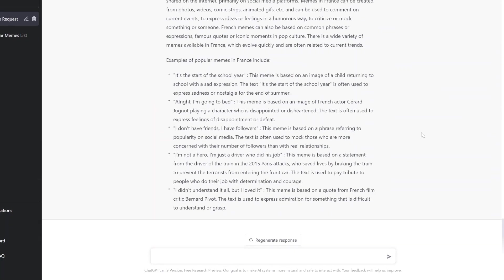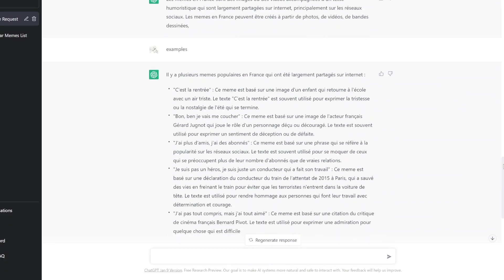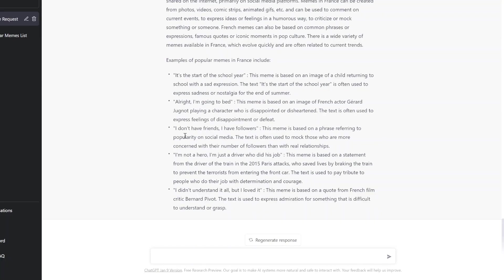I don't have friends, I have followers. Oh, based on the phrase referring to popularity. The text is used to mock those who are more concerned with their numbers of followers than with real relationships. Oh no. Jesus. I don't have friends, I have followers. Très très savage.